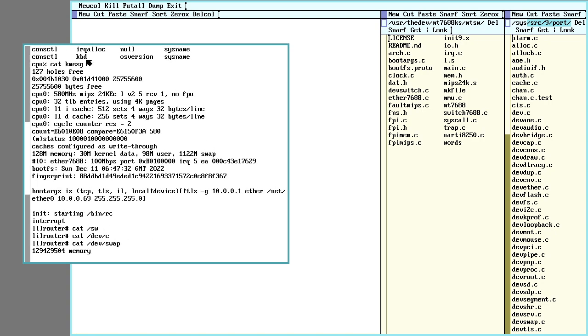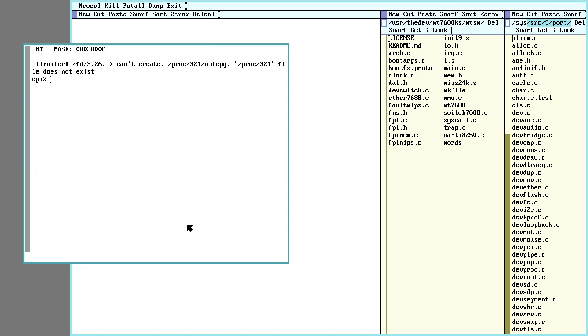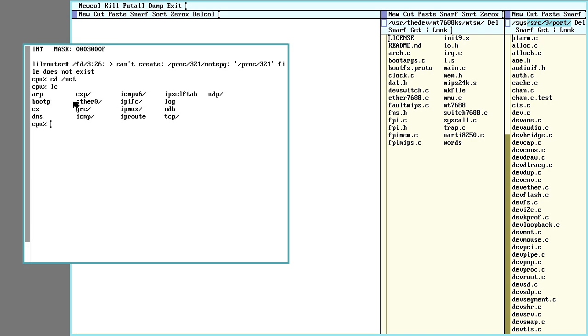So yeah, here's all the little boot stuff that comes up and it has an ether0 device.